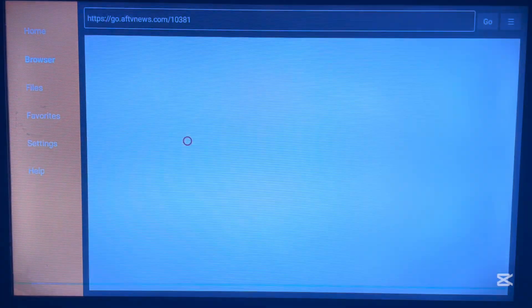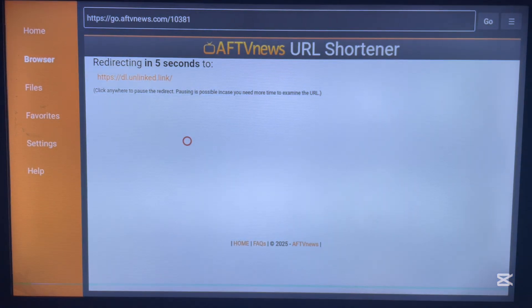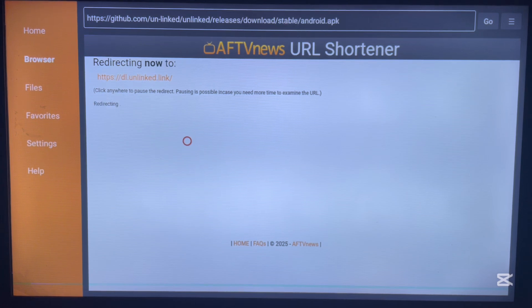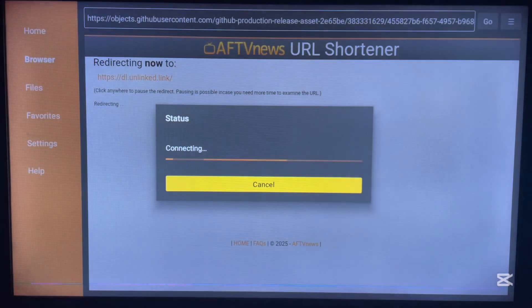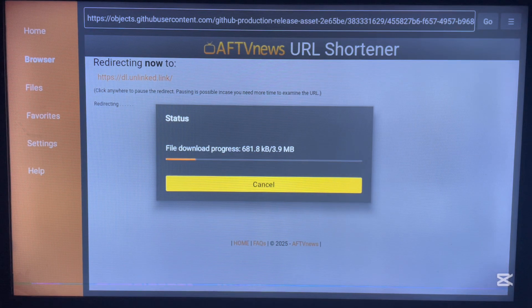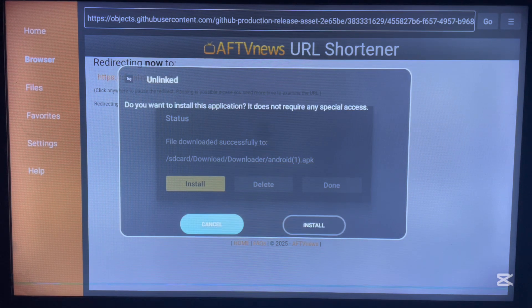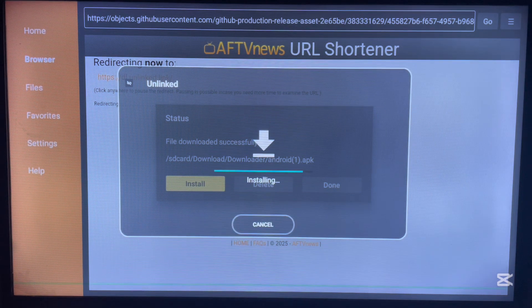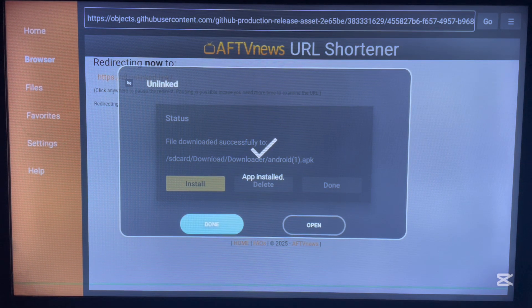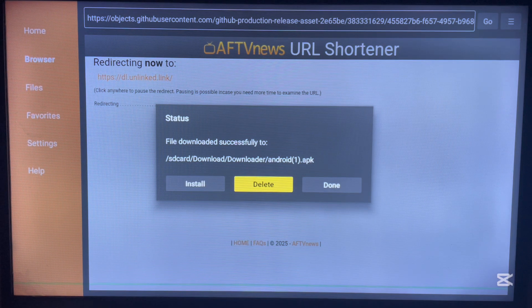Once you type in the right code, the application will start downloading immediately without you having to do anything else. As you can see on my screen, the Unlinked application is downloading right now. Once it has downloaded, just go ahead and click Install. After the application has installed, click Done — do not open it just yet.